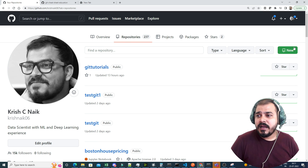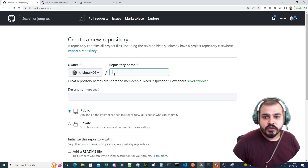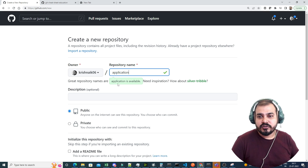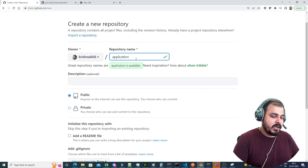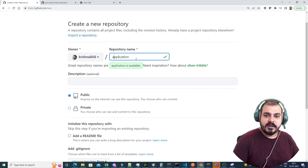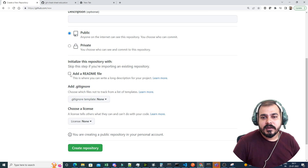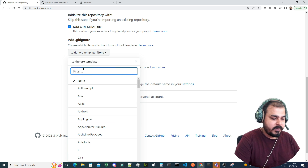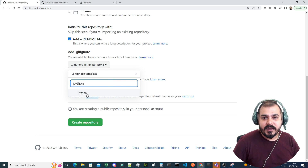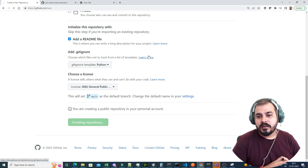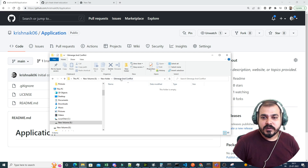Let me go to my GitHub and create a new repository to show you. I'm just going to write 'application' as the repository name. I'll add a readme file, a gitignore file with Python, and a General Public License, then create the repository. Now, I have made two local folders — one called developer A and one called developer B — to simulate two separate developers working on their own machines.